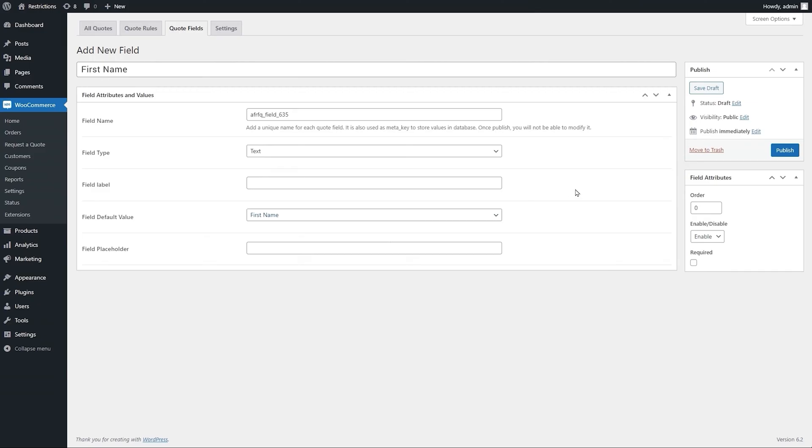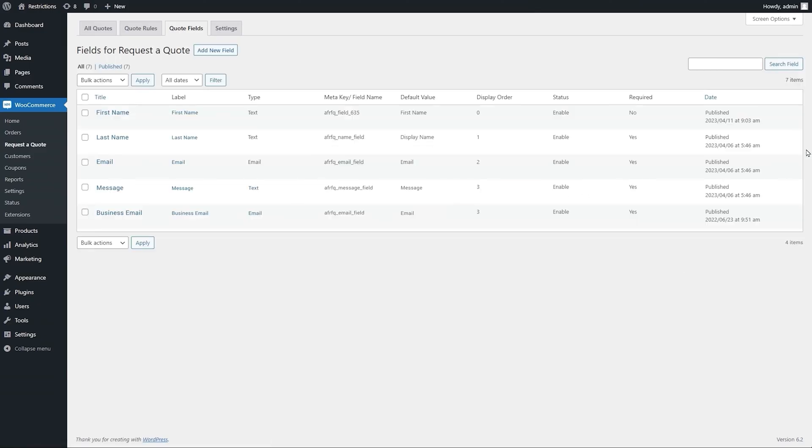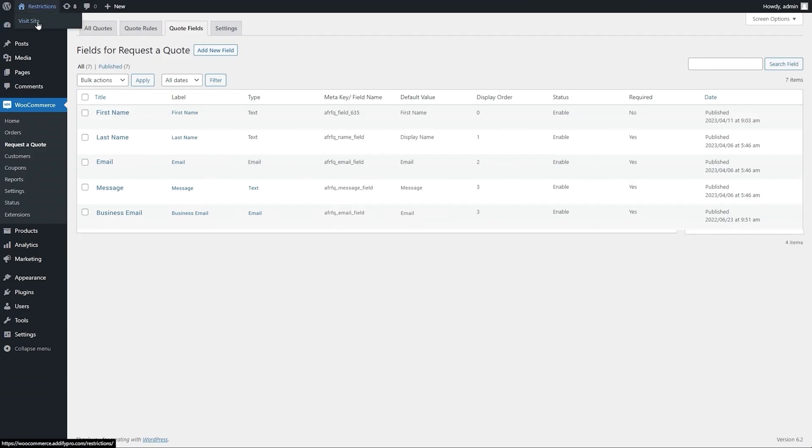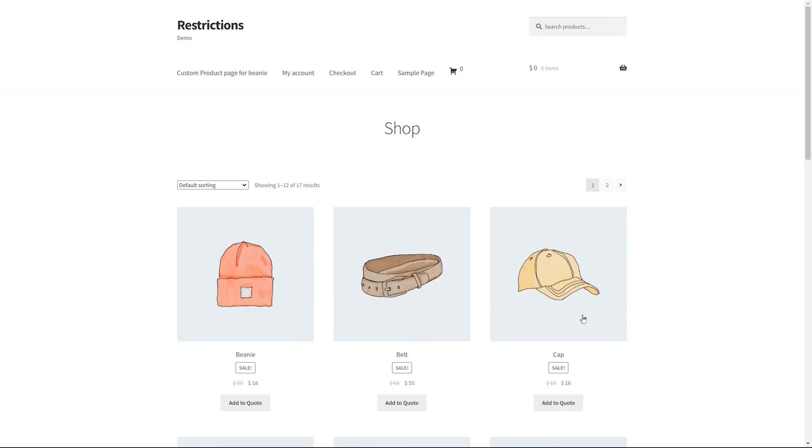You can add multiple fields to collect additional information necessary to process quotes. Let's go to the front end and see how the quote system works.